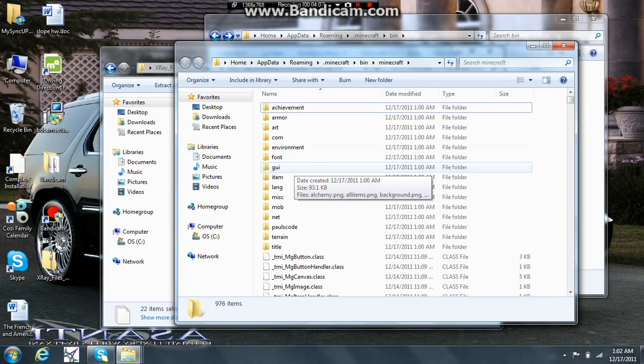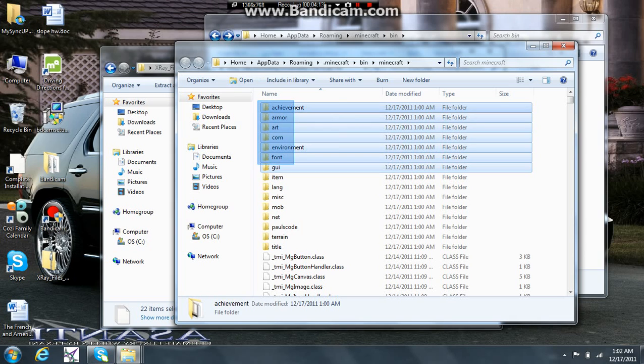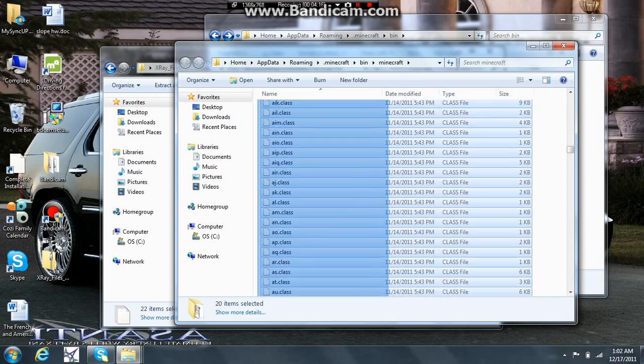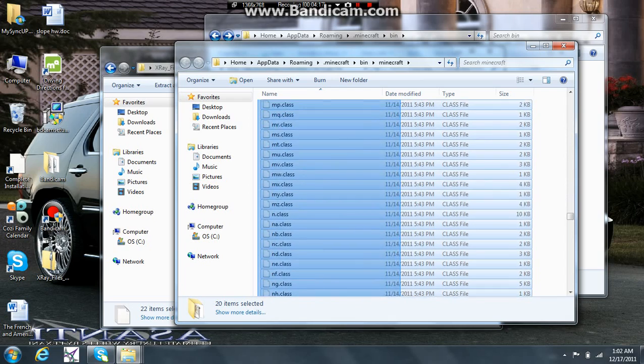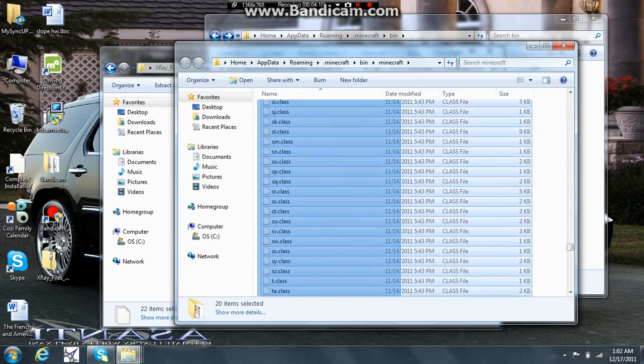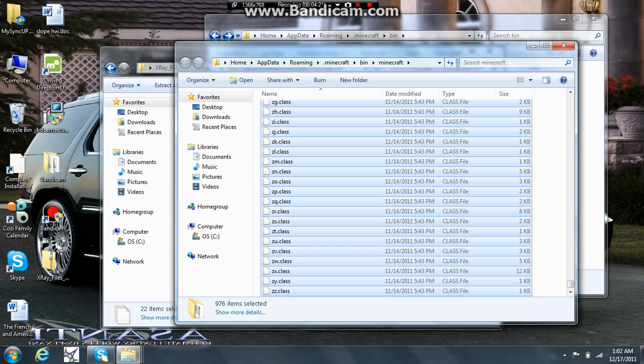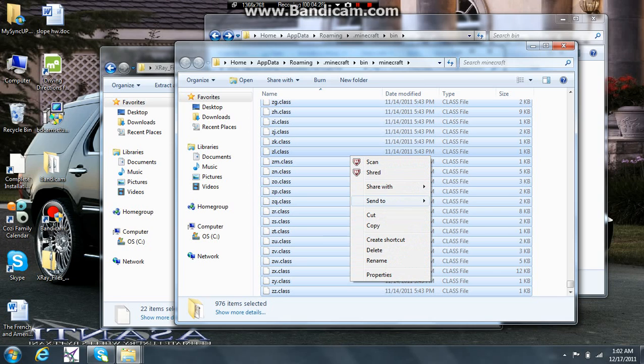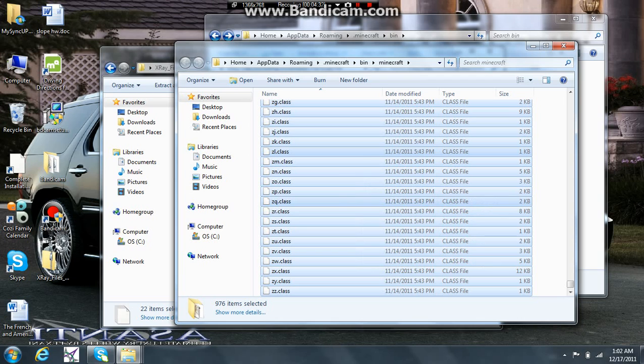If you don't delete that, your minecraft is not going to work. So, then once you've got that all done, you're going to want to copy everything in the folder. Everything. Or you're going to want to highlight it, not copy it. You're going to want to highlight everything. Then you're going to want to right click and do send to compressed zip folder.